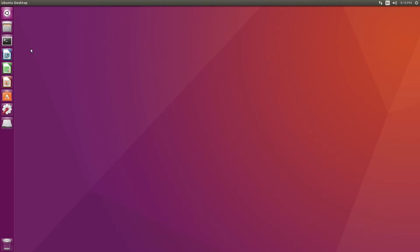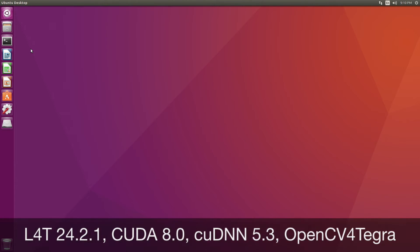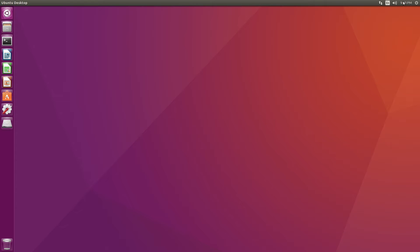I just finished flashing this machine using Jetpack 2.3.1. I also set the time for my time zone and added the terminal icon here.